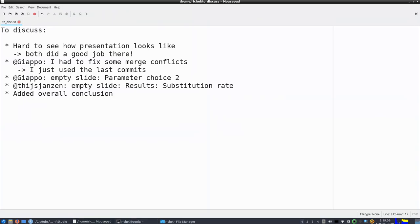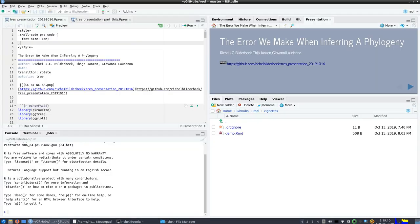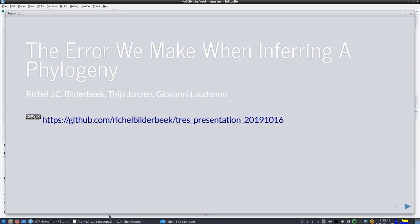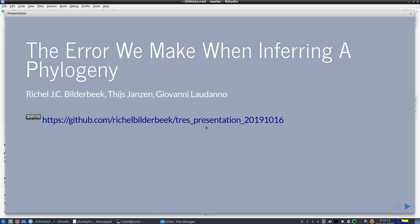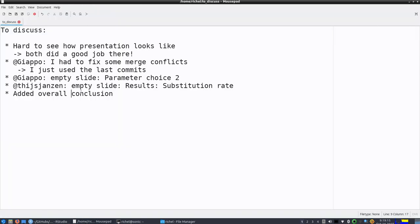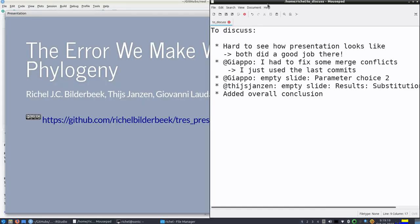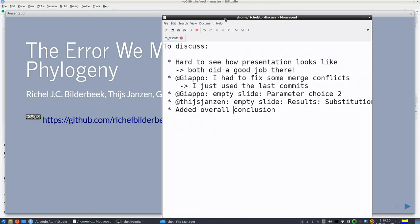Hello, I would like to discuss some things with Giovanni and Thijs about our upcoming presentation. I can imagine it's hard to see what the presentation looks like, so I will be going through it, but you both did a good job there.